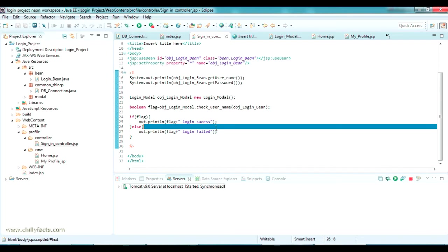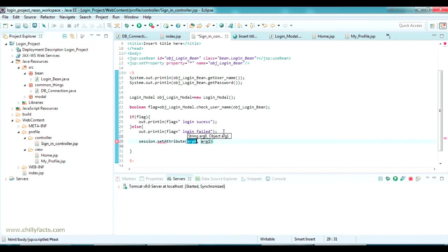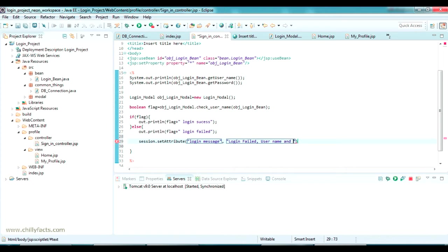In the login failed, I am setting this message in a session. It will be like session dot set attribute, so we should give a name for the message. I am giving the name as login message, and we should type the content of the message. I am typing the content as something like: login failed, the username and password is wrong.